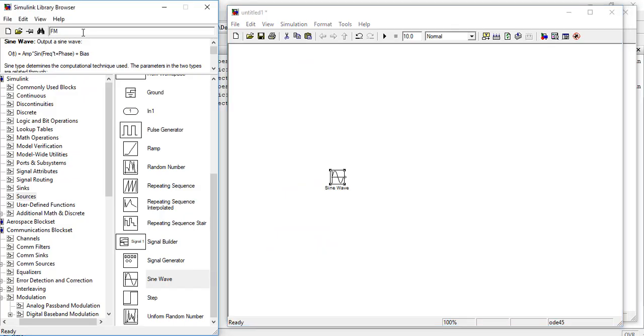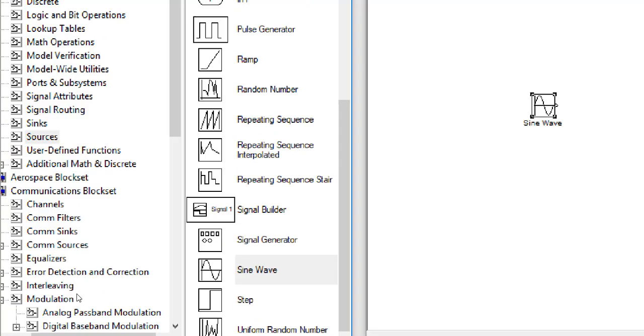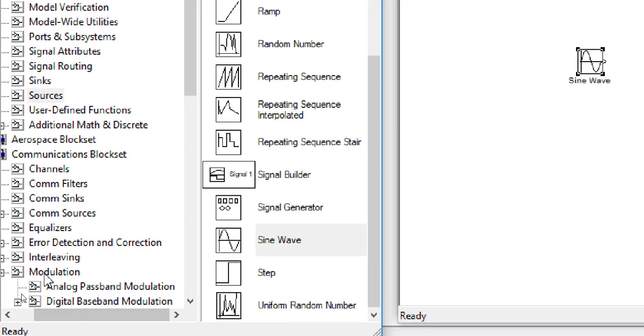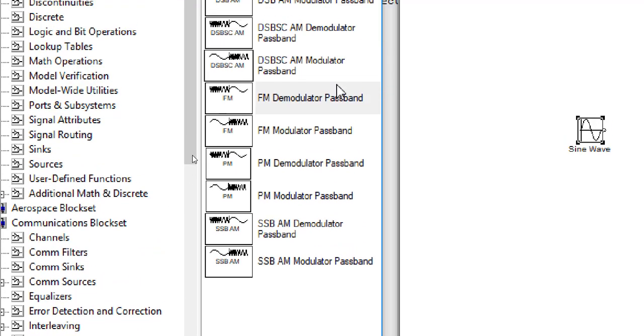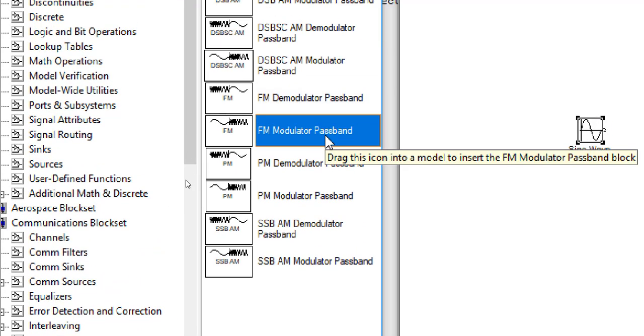Now we will need a frequency modulator passband. So go to the analog passband modulation and from there select the FM modulator passband.